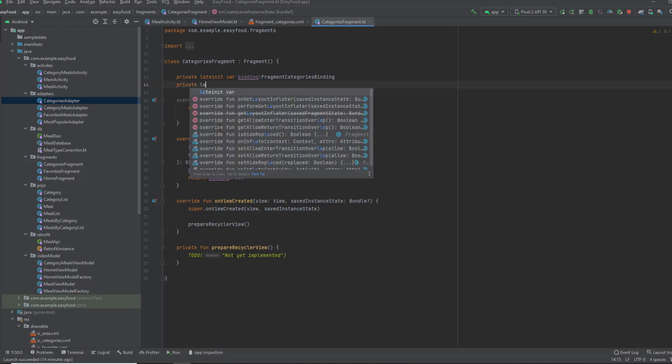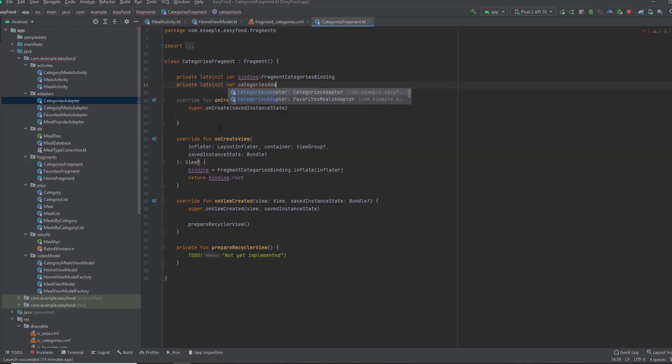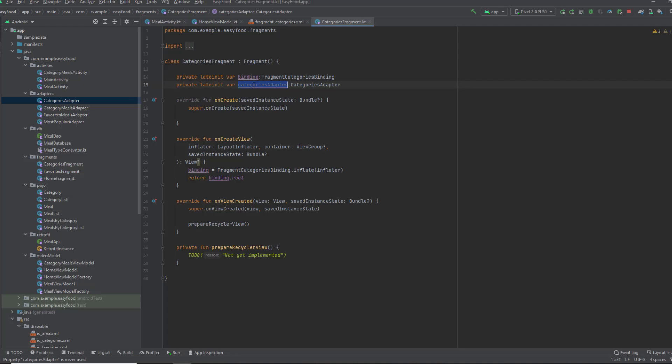In here, I'm gonna have an instance from this adapter, which is categories adapter. Private lateinit var categoriesAdapter, and this is a categories adapter. I'm gonna initialize it in this function.